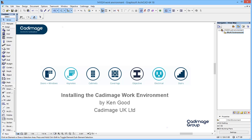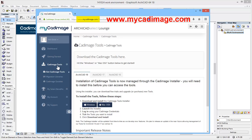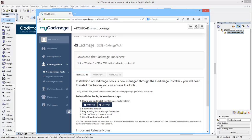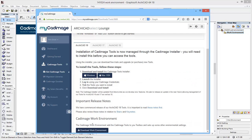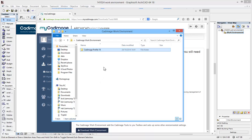The first thing I'm going to do is jump across to my browser and take a look at my Karamage. I've already logged into the site and I've taken a look at the Karamage tools and then 'Get Karamage Tools'. It's in here that you can download the tools themselves — the installer downloads the tools depending on the version. But if you look further down the page on ARCHICAD 18, there is an option here to download the Karamage work environment. I've done this and downloaded the work environment, which comes down as a zip file.